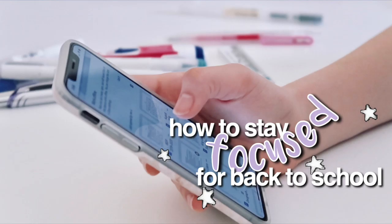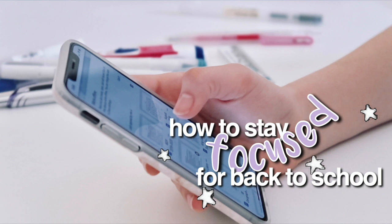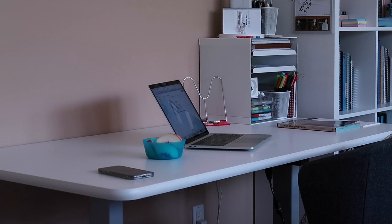Hey guys and welcome or welcome back to my channel. So in today's video I'm going to be sharing with you guys my top 10 tips for staying focused during the school year. Before we get started don't forget to give this video a thumbs up if you end up enjoying it and subscribe so you won't miss out the last few videos I have planned for my back to school series. Now let's get started.